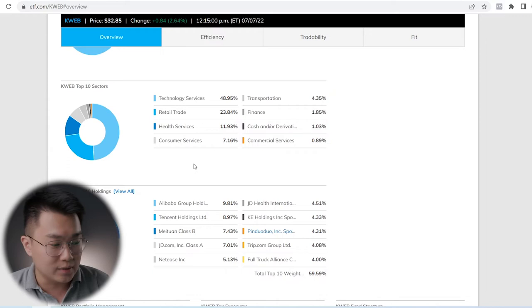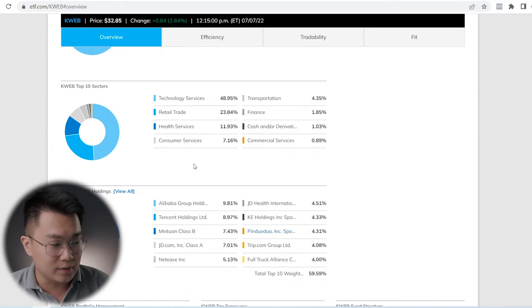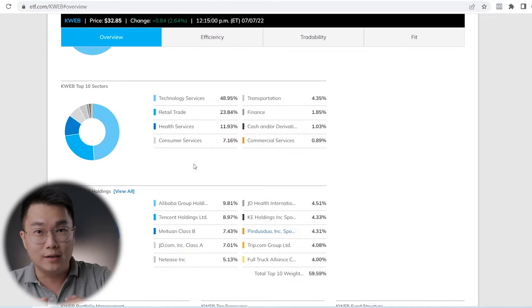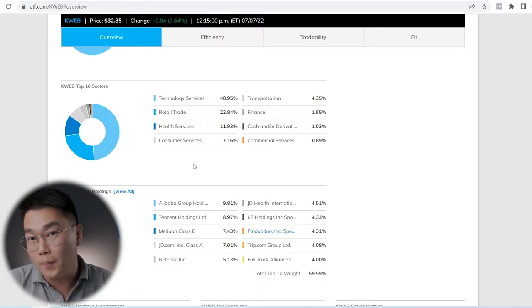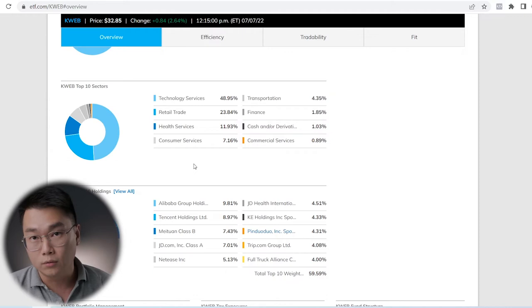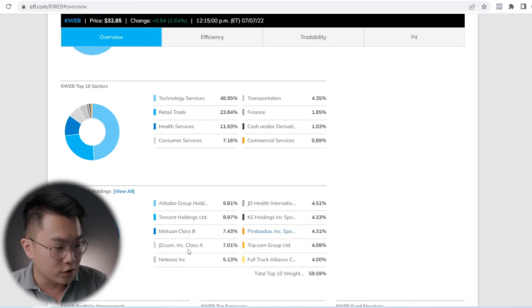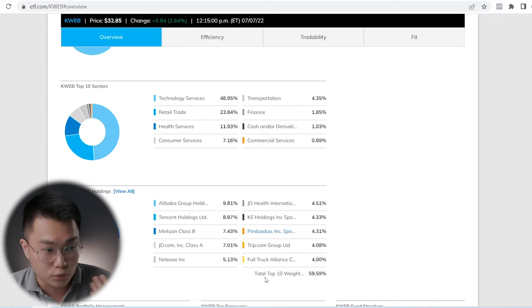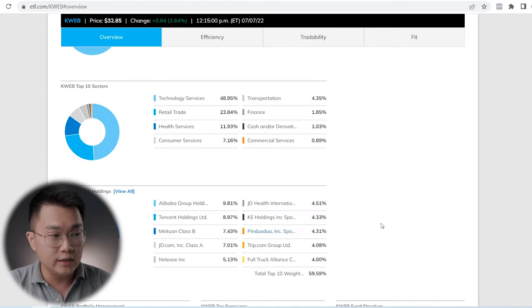For the top 10 holdings, Alibaba comes in at 9.81% and Tencent at 8.97%. These two top holdings are very similar to MCHI, just swapped positions. Weightage wise, it is still quite top heavy at close to 19-20% for the top two holdings. The rest include Meituan, JD.com, NetEase, JD Health, KE Holdings, Pinduoduo, Trip.com, and Full Truck Alliance. Top 10 weighs in at 59.59%, close to 60%. This ETF is really a technology-focused ETF.